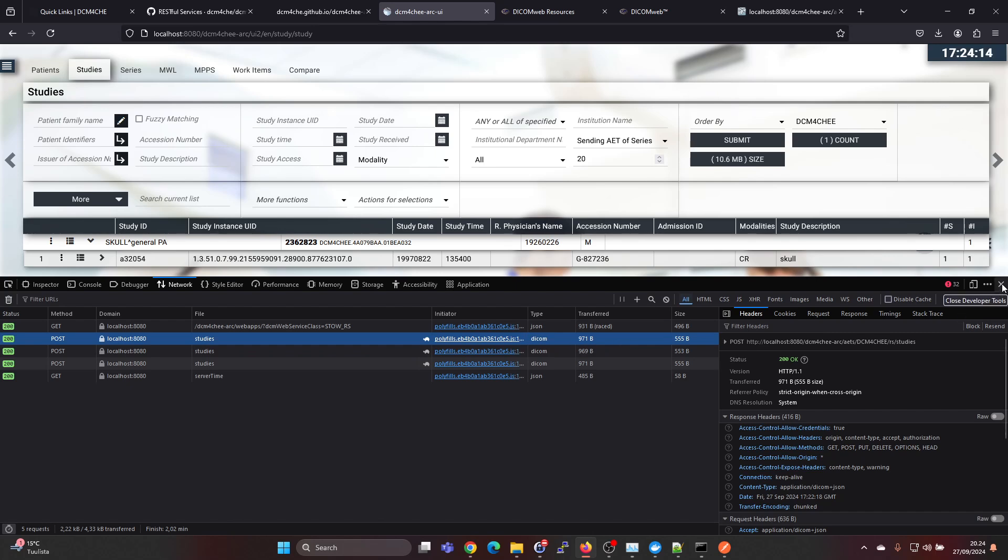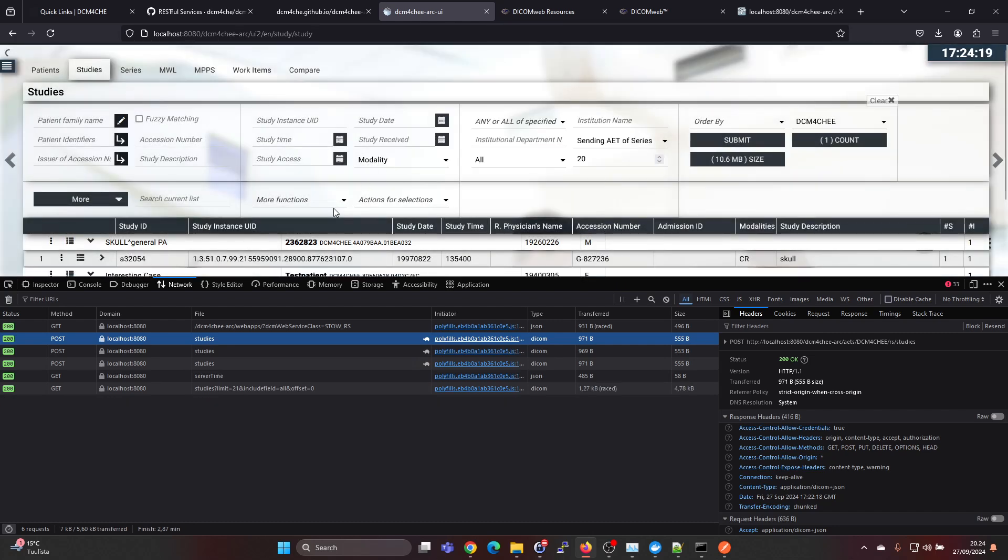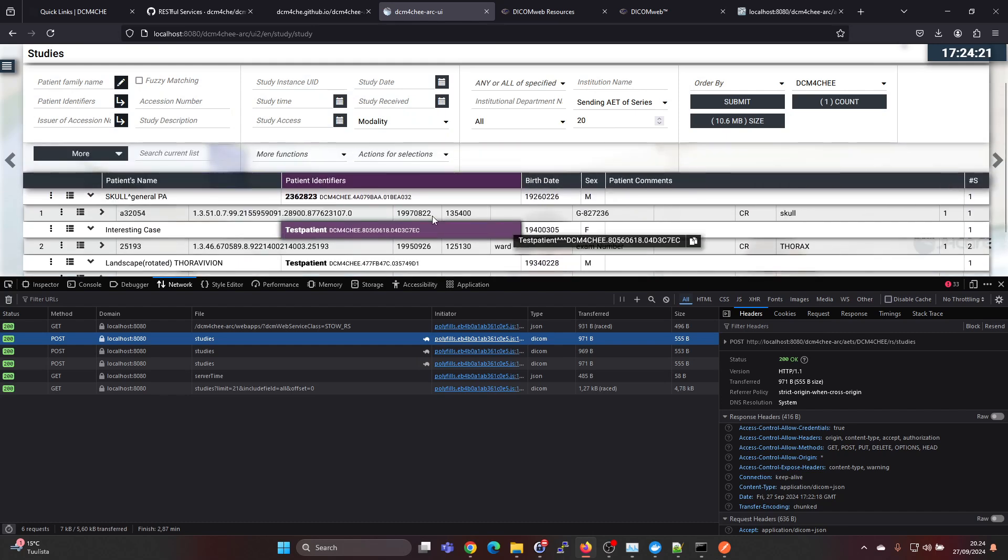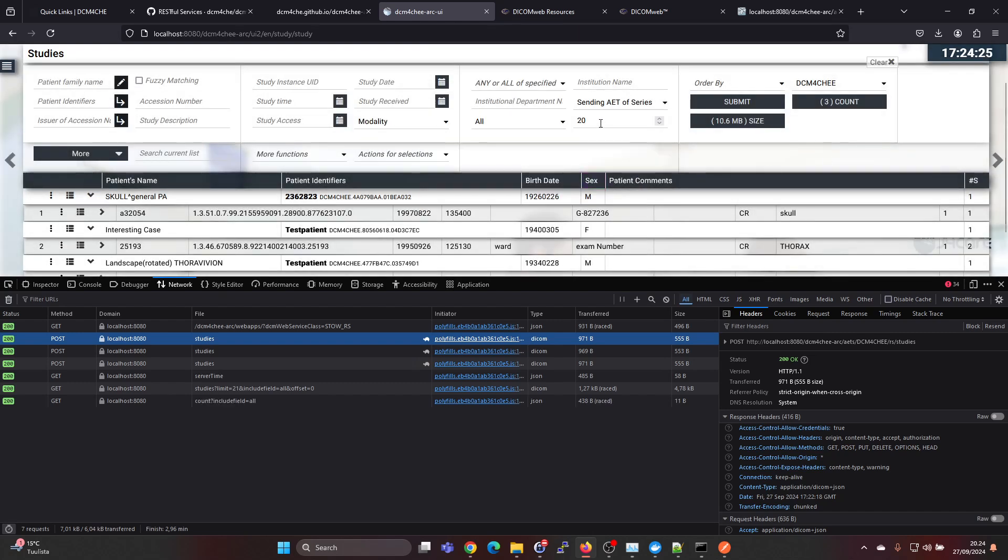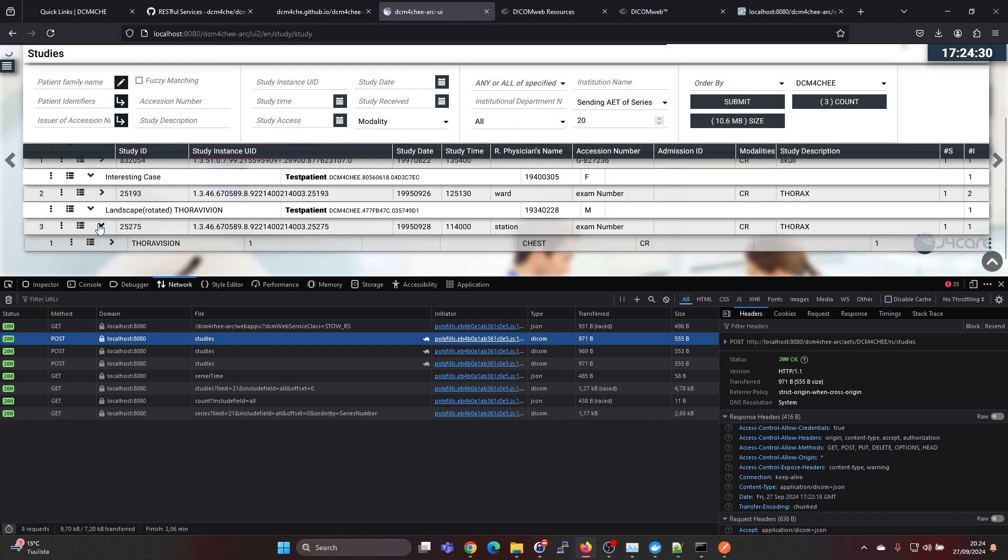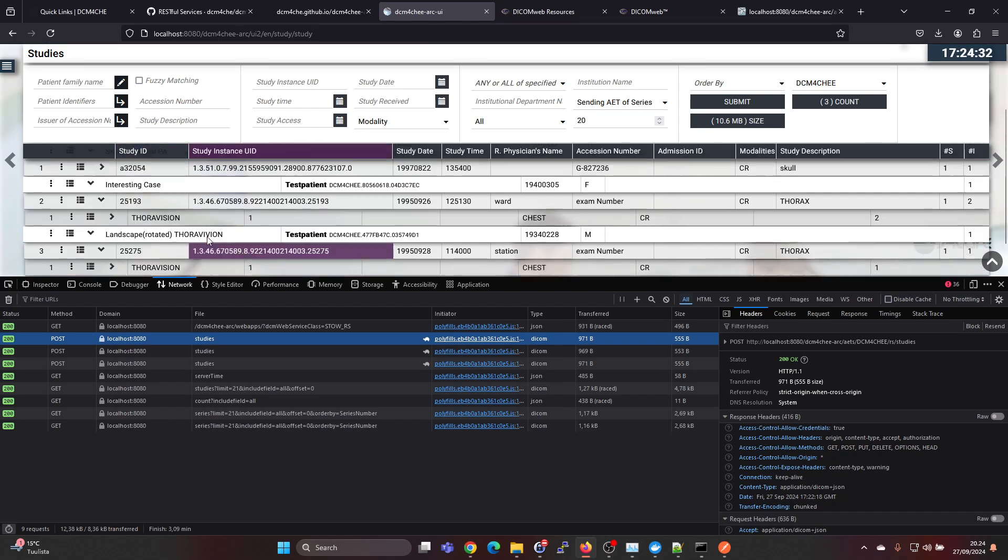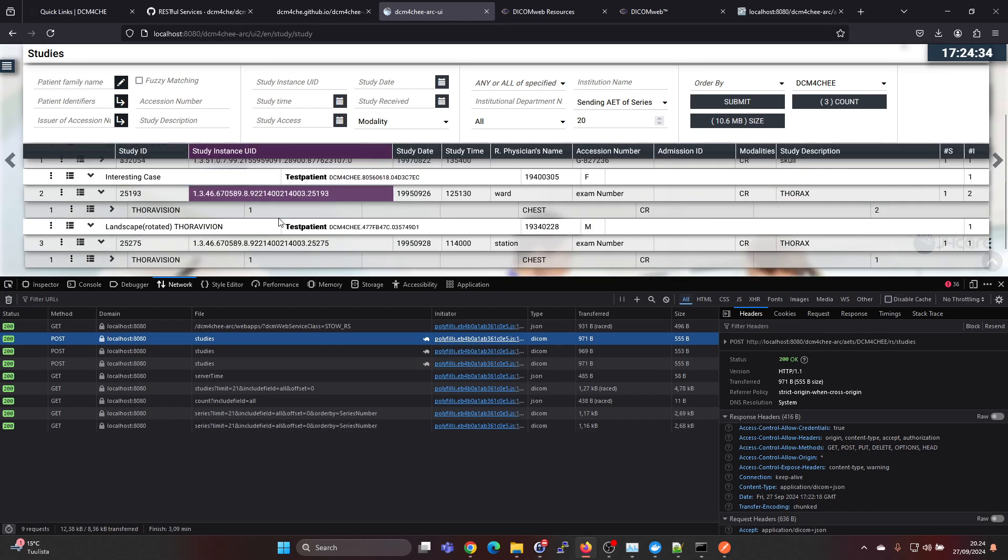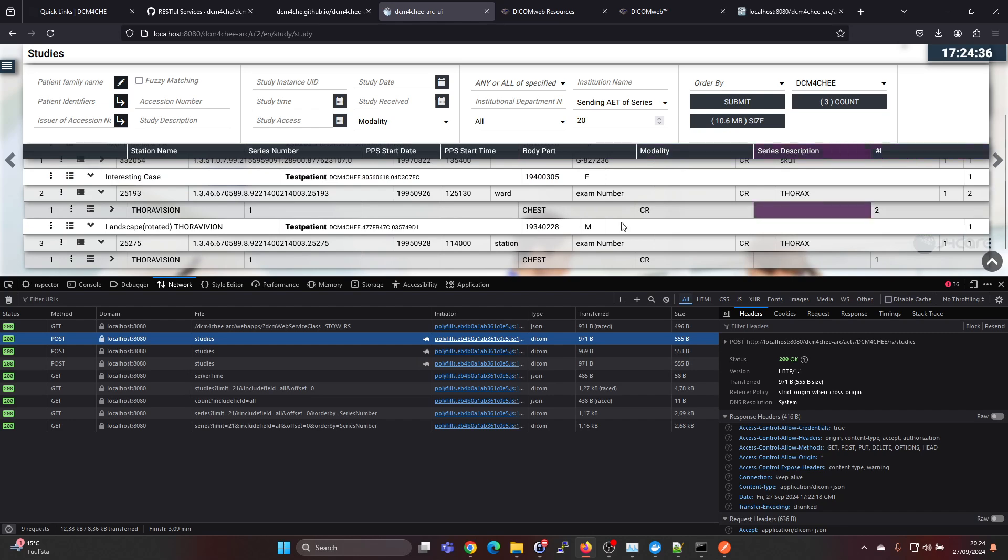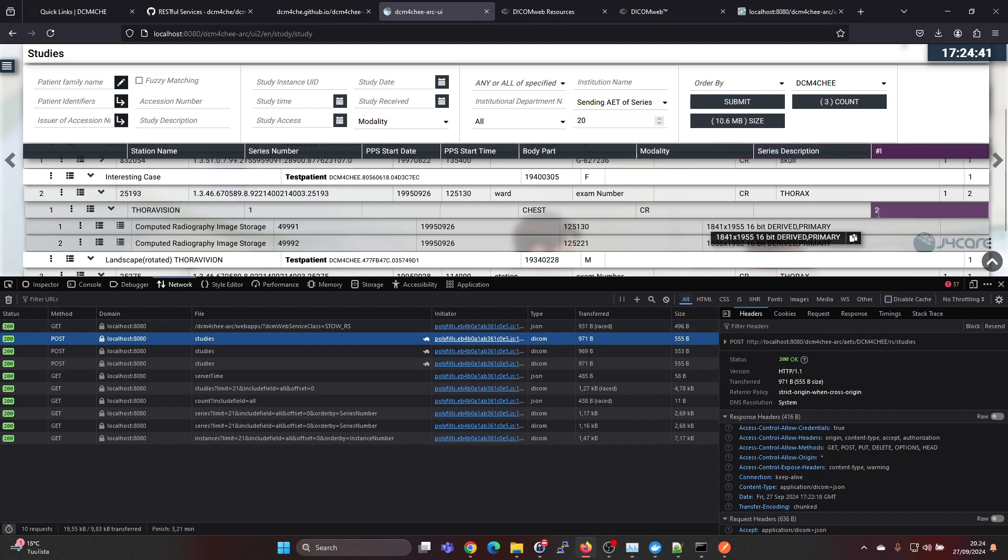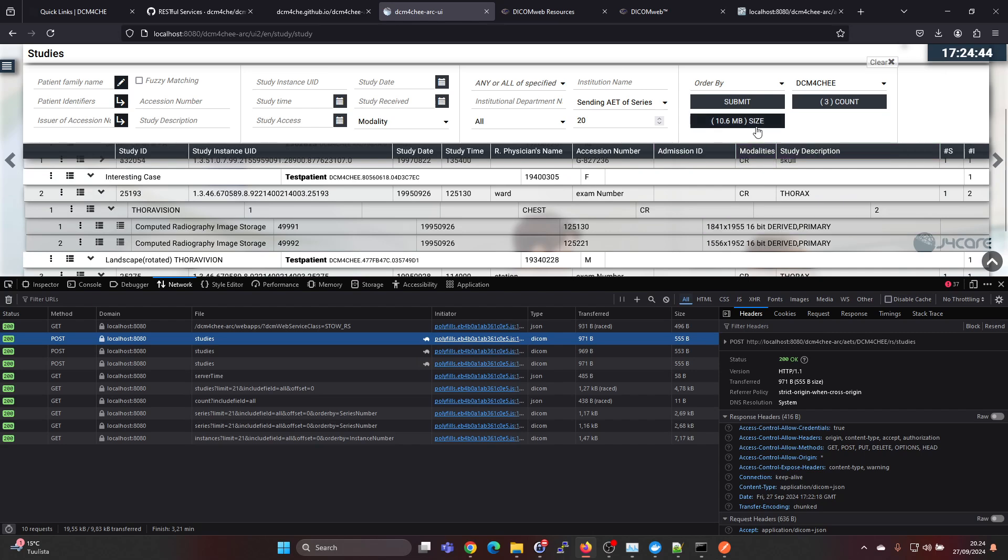Now if you go back here again Dicom4ChE and press on submit we should see some additional content here. We had one study previously, now we have three studies. I guess two of the images were for the same study and one was separate.